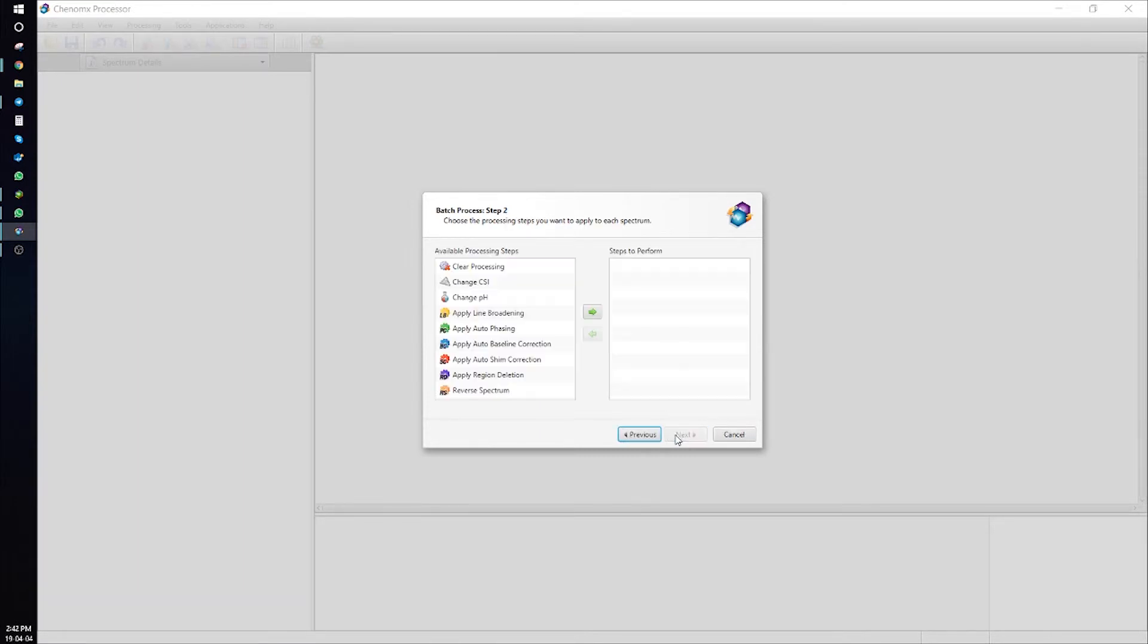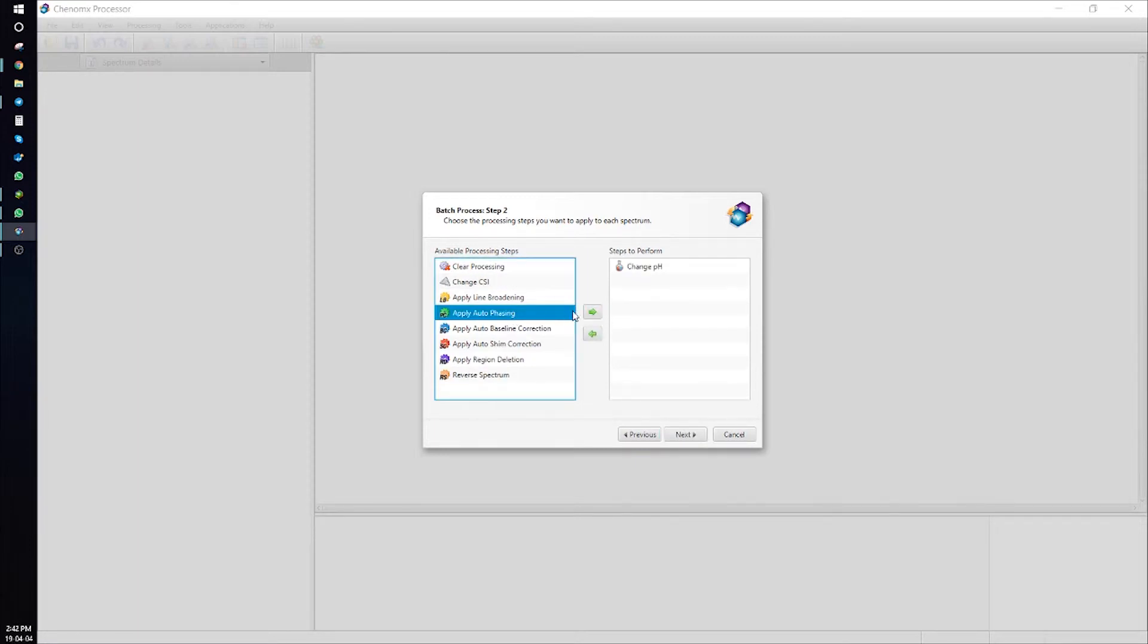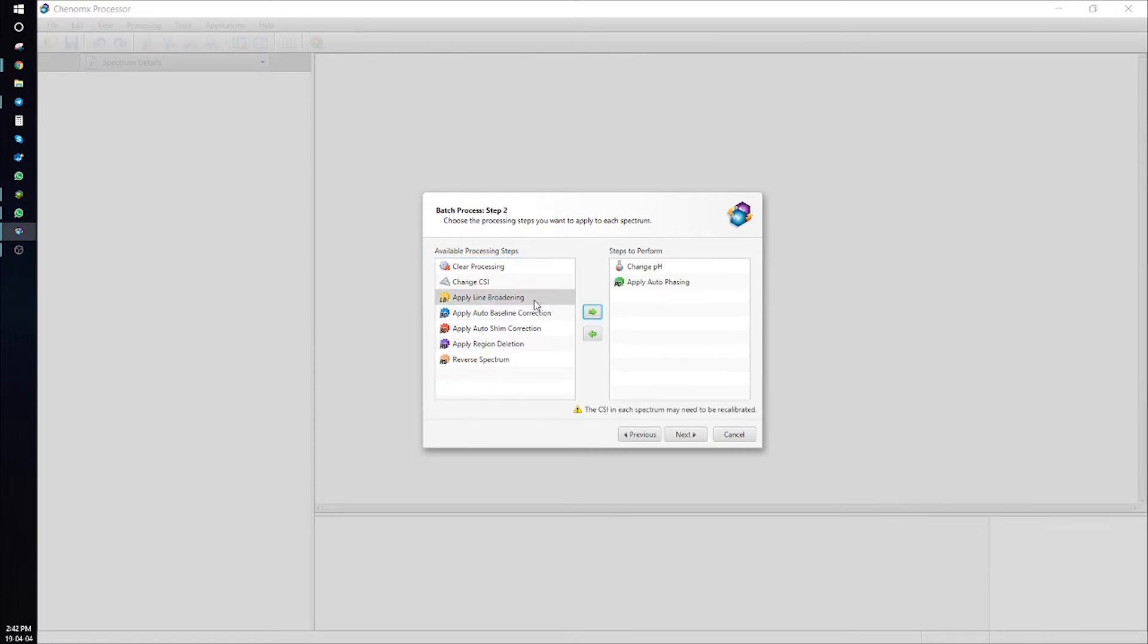Next, and now select the processing steps you want to apply to each spectrum. For example, change the pH. Apply auto-phasing. Remember, if you do any line broadening, you will need to go back to the processor module and recalibrate your CSI.